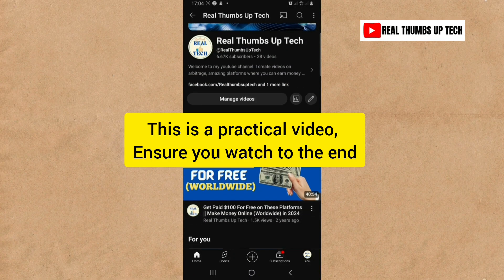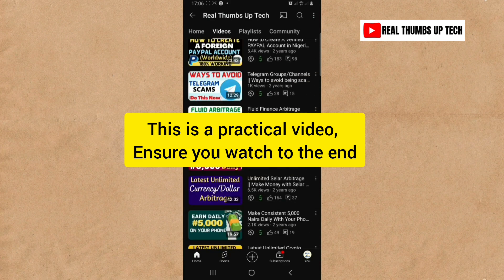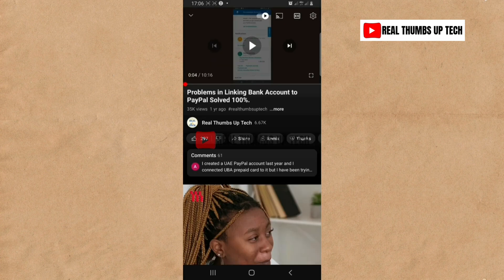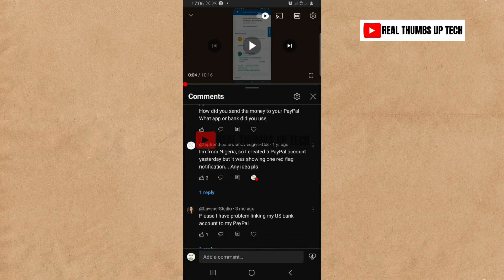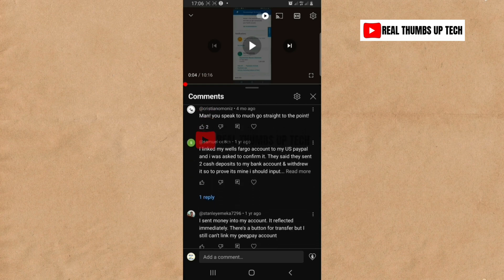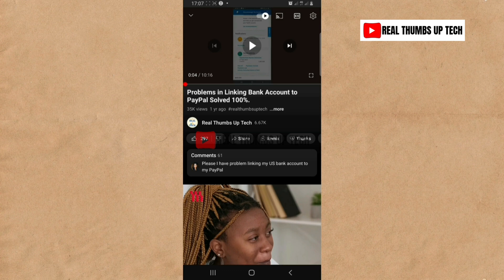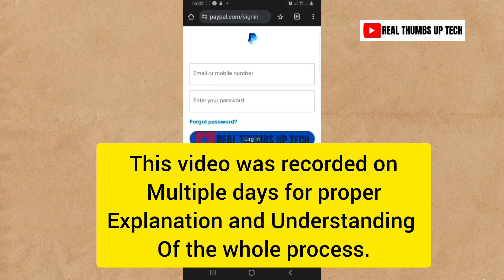Hello guys, welcome once again to Real Terms of Tech YouTube channel. In this video I'm going to answer the questions people have been asking me about PayPal, because I did a video on how to solve problems in linking bank accounts to PayPal. Since then I've been receiving several questions, and when you go to the comment section you will see them. So today I want to answer all those questions. Go ahead and share this video so other people can benefit.